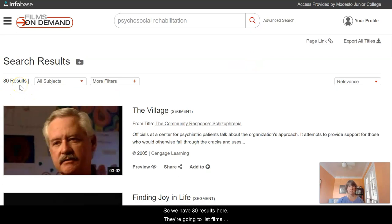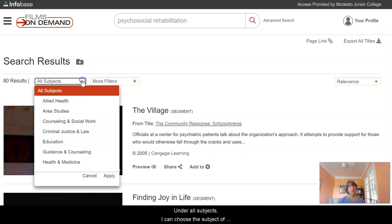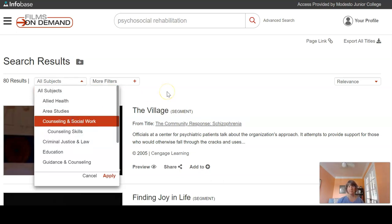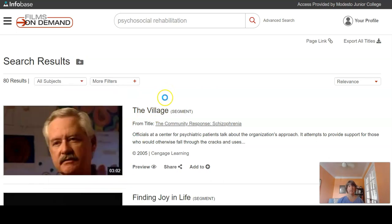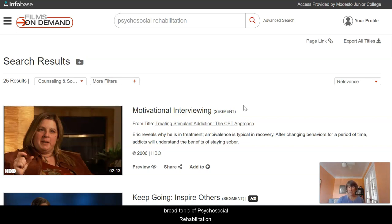We have 80 results here of films listed below. But I have different ways that I can filter these results to get exactly what I'm looking for. Under all subjects, they have the subject of counseling and social work. Let's click on that and apply it, and it's going to change the results. We went from 80 results to 25 results, which specifically have to do with the subject of counseling and social work within the broad topic of psychosocial rehabilitation — a much more focused search.